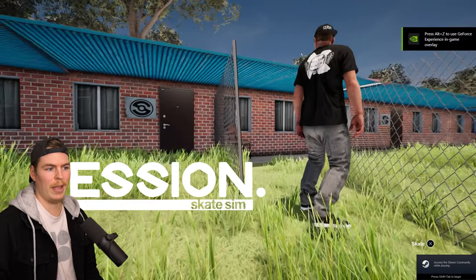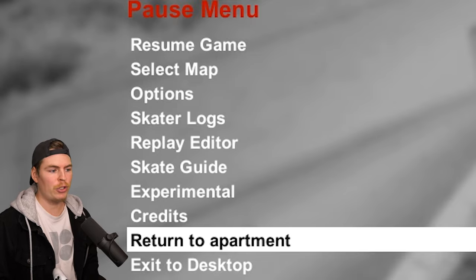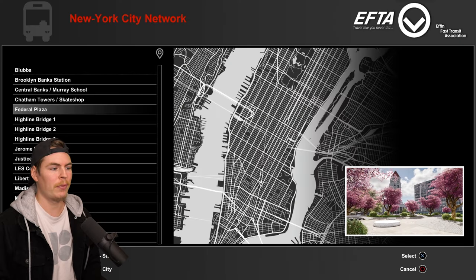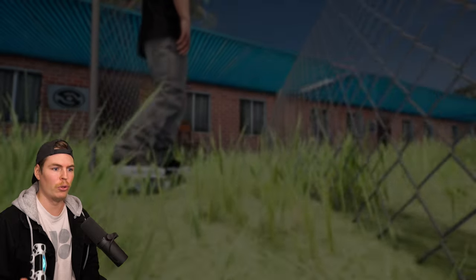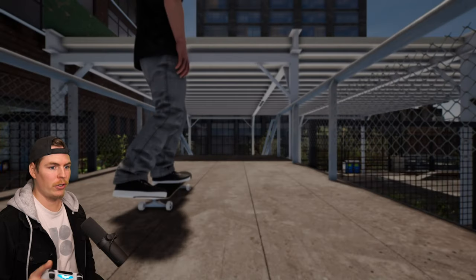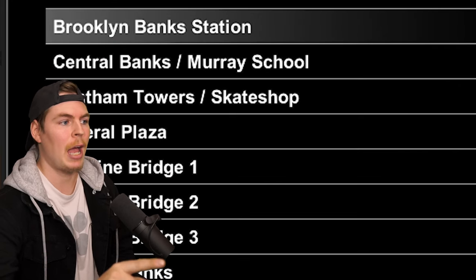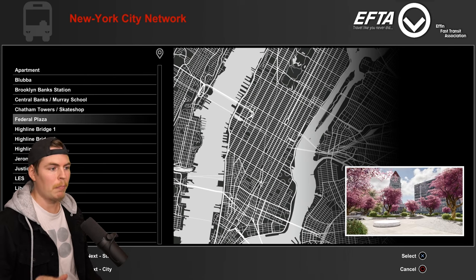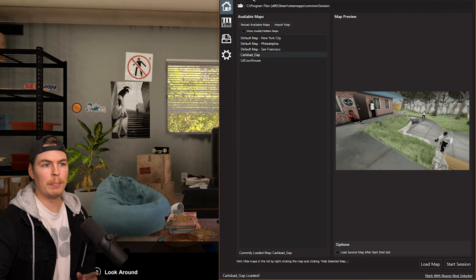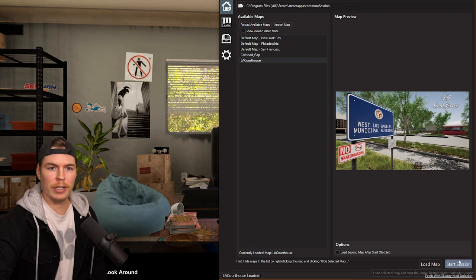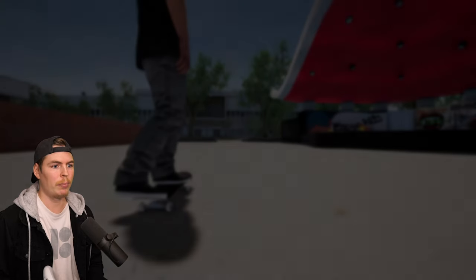Click Load Map then Start Session and you'll spawn in. One thing to note: when you pause the game and try to go to Select Map, you can't navigate anywhere. To change your map, go back to the apartment, then Go Skate, and choose your map from there. Custom maps won't show up listed by name, but any selection from the main New York City map area will bring you to your custom map. To switch maps without closing the game, go back to the apartment, open the mod manager, change the map, minimize it, go back to the game, and select Go Skate from the main map.